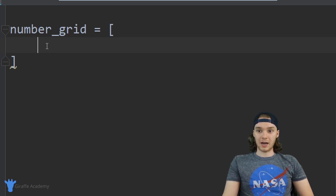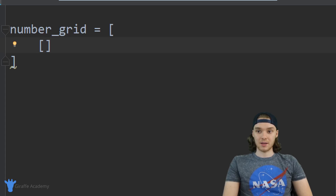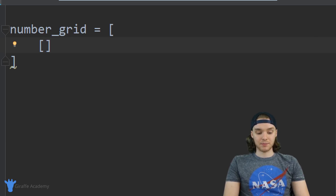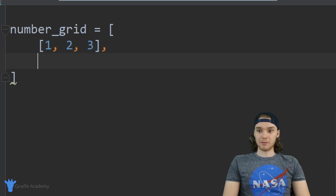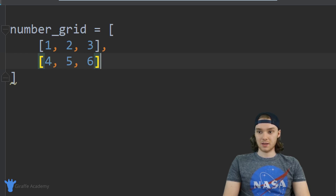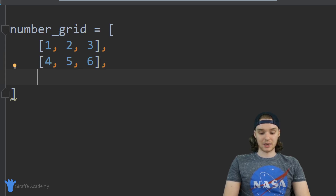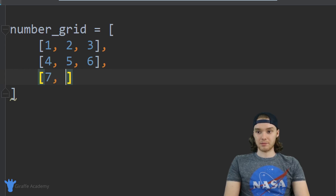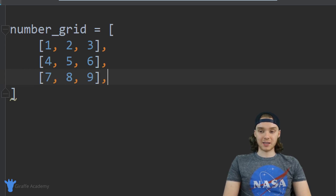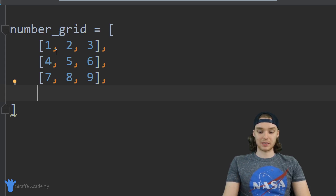I'm going to show you guys how to do that. Where I would normally put the first element in the list I can just create another array — I'll make an open and closed square bracket. I'm going to put 1, 2, 3 in there, then create the next item in my list with 4, 5, 6, and another item with 7, 8, 9.